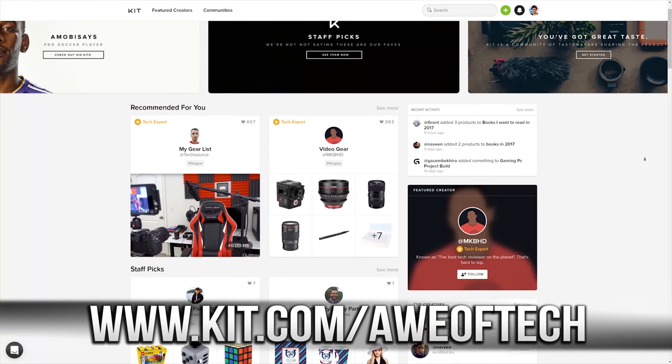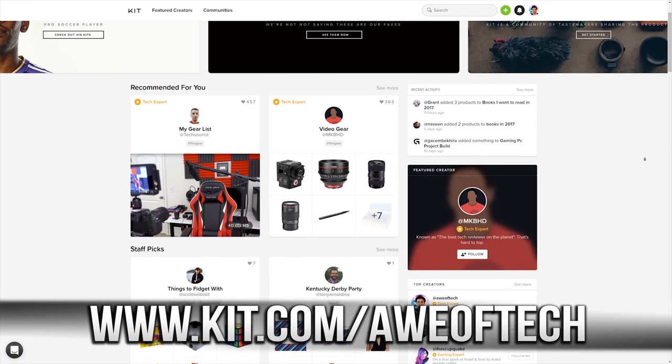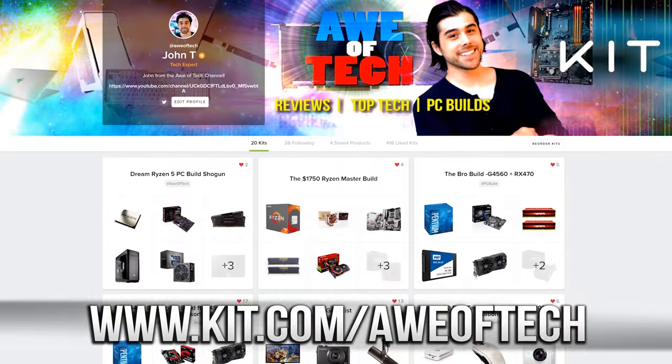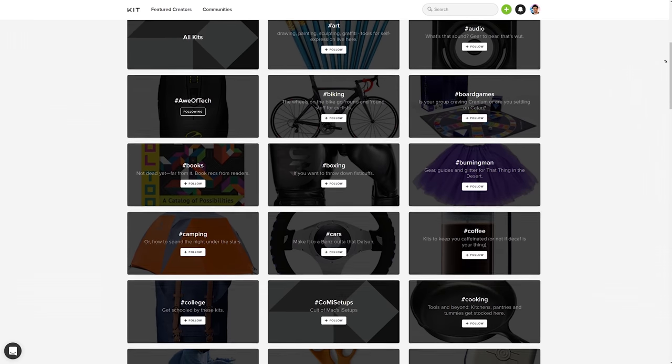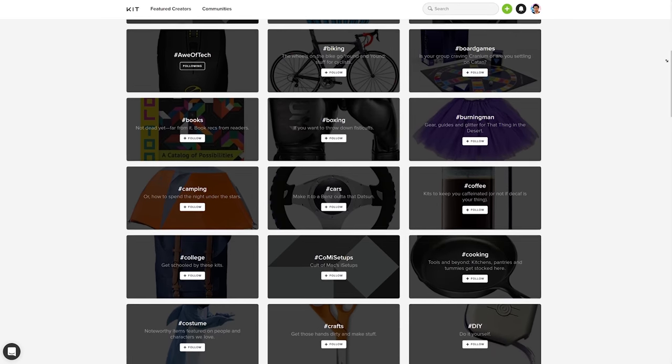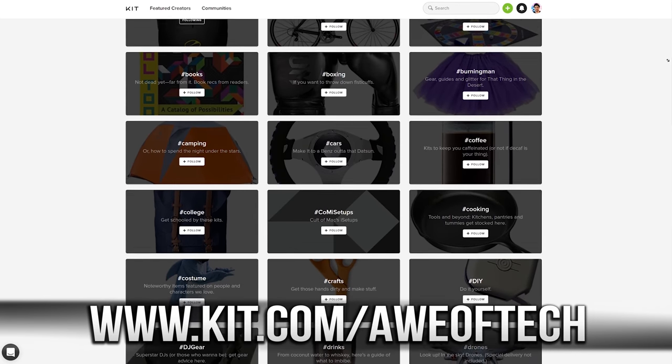And you can visit kit.com/offtech to view this entire PC build, the components, further detailed pricing and information. And also discover, discuss, share, and group your interest into your very own kit at kit.com today. Link in the description box down below.